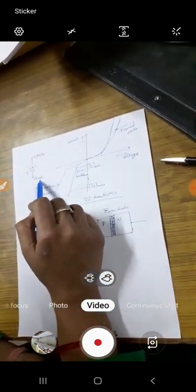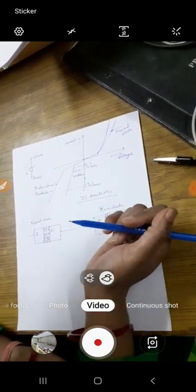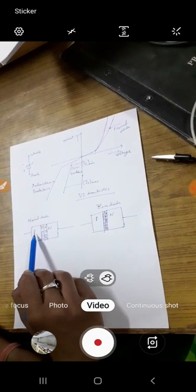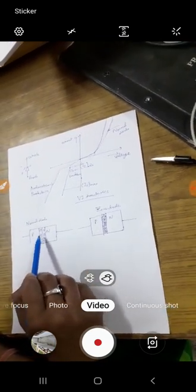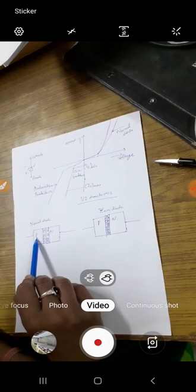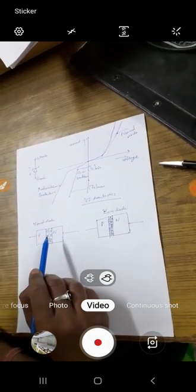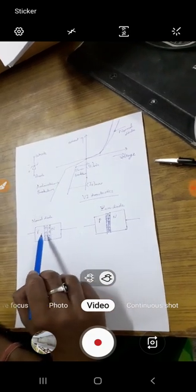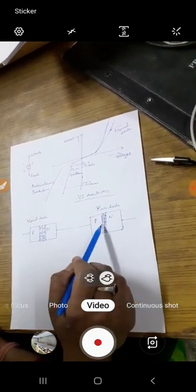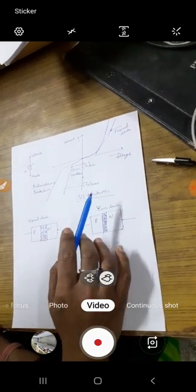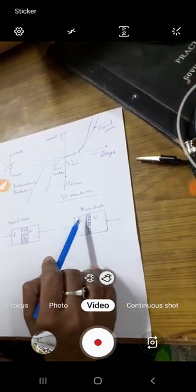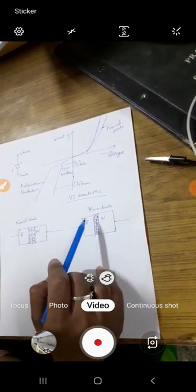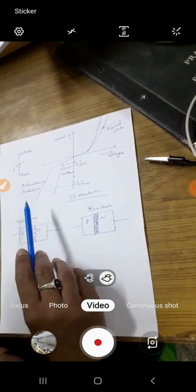The Zener diode has an anode and cathode. What is the difference between a normal diode and a Zener diode? In a normal diode, if we are fabricating a diode with P and N type semiconductor, the doping concentration in a Zener diode is much higher than in a normal diode. In a Zener diode, it will work in reverse bias and breakdown will occur in reverse bias. In a normal diode, avalanche breakdown will occur.